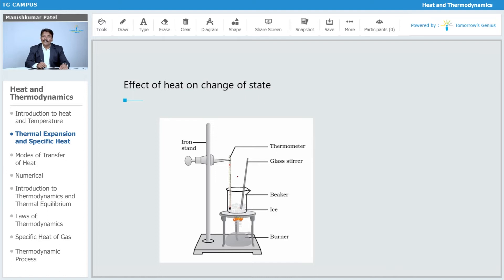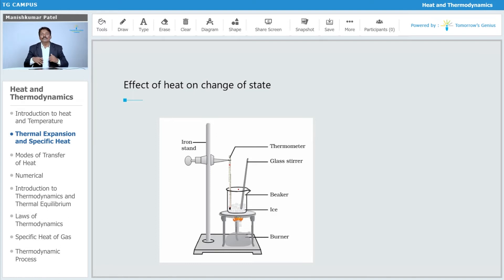There is no rise in temperature during this process — that is a very strange thing. Whatever heat is absorbed by the ice cubes, it will utilize all that energy for the conversion from solid to liquid without changing its temperature. This is the effect of heat on the change of state.